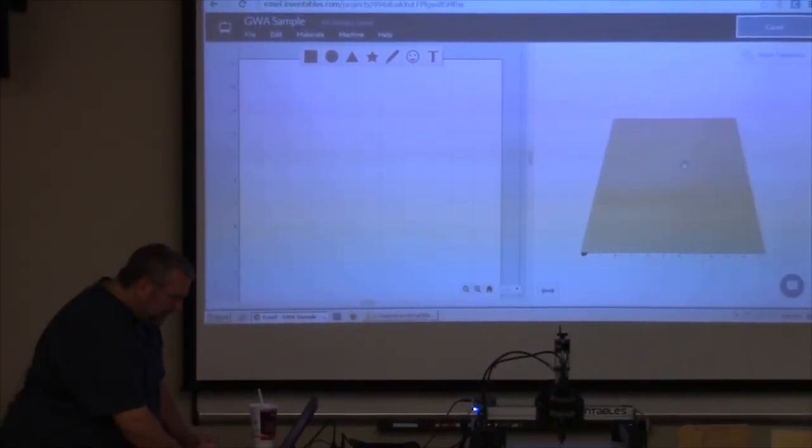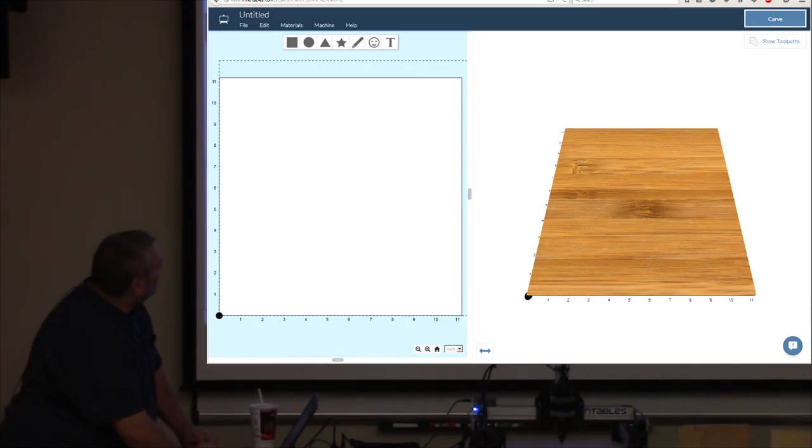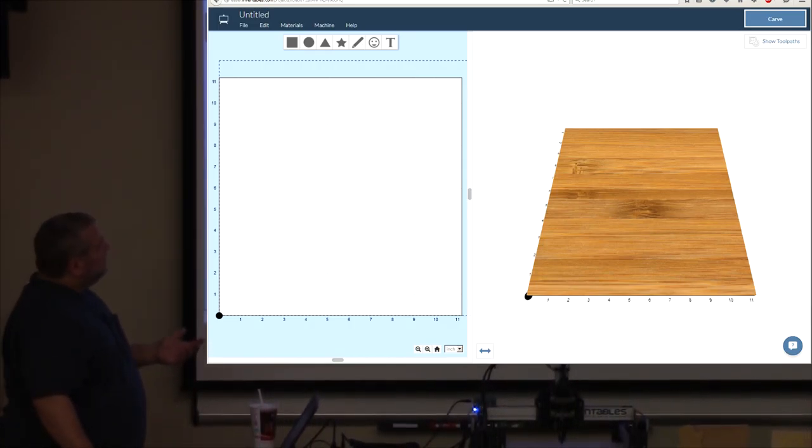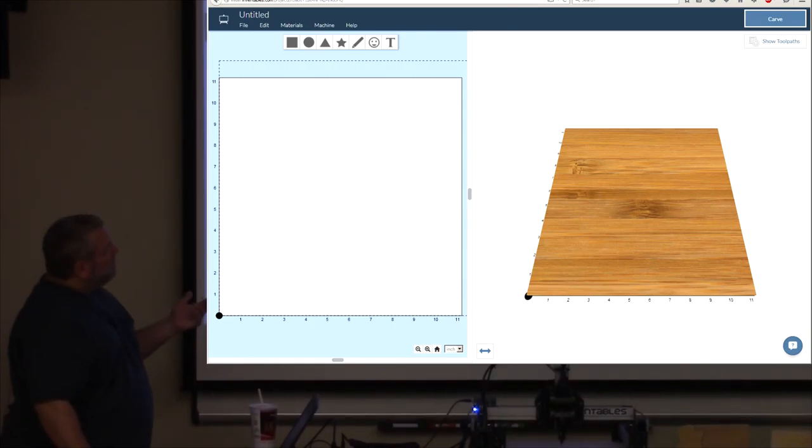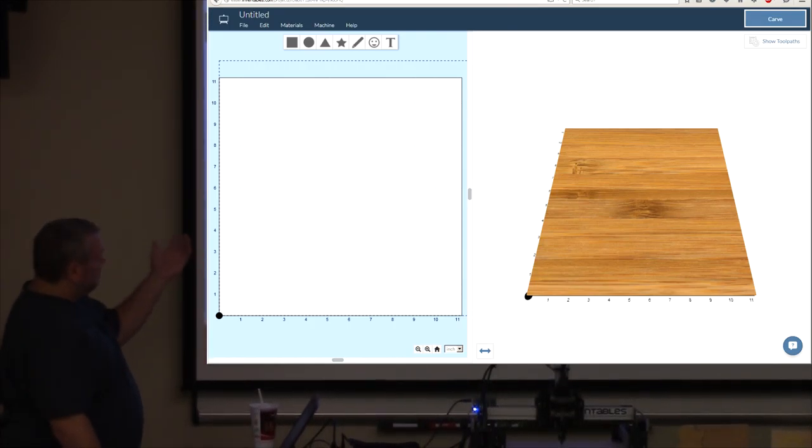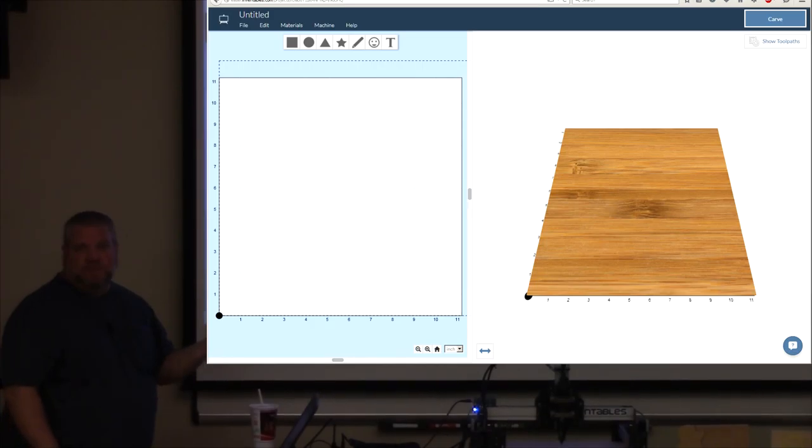All right, this is their website. It's easel.com, and it's free. You can go to easel.com, and you can create a free account, and you can come here and play around with it and design stuff.